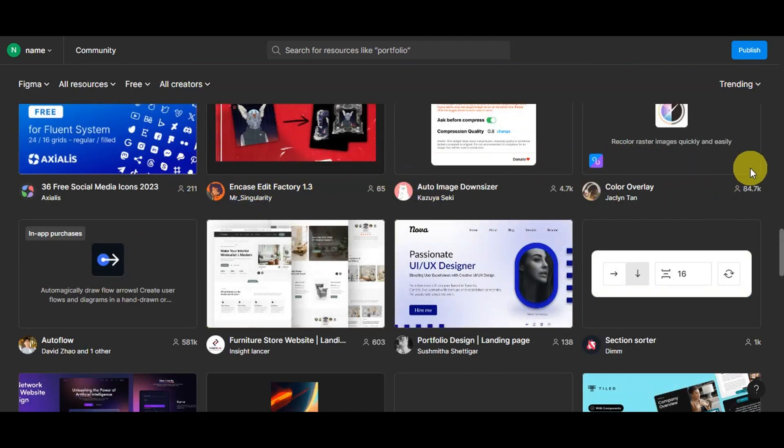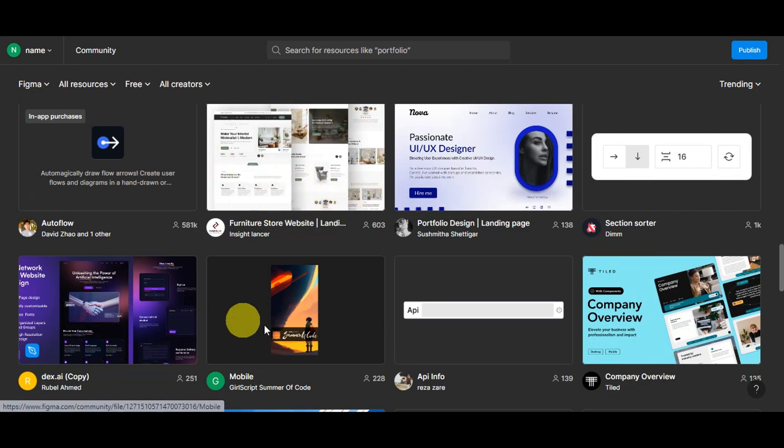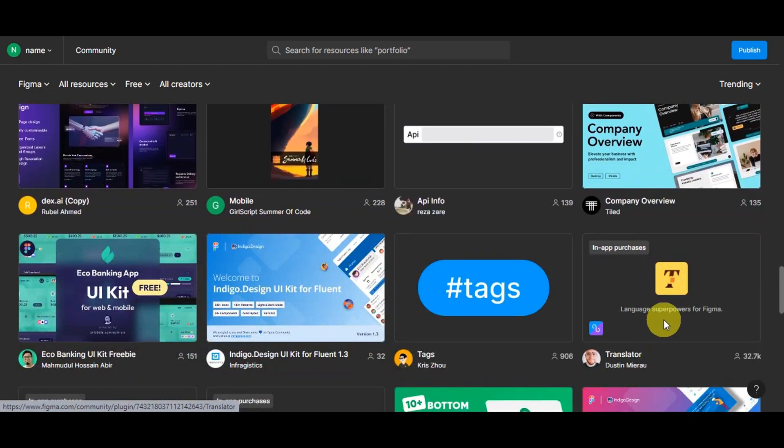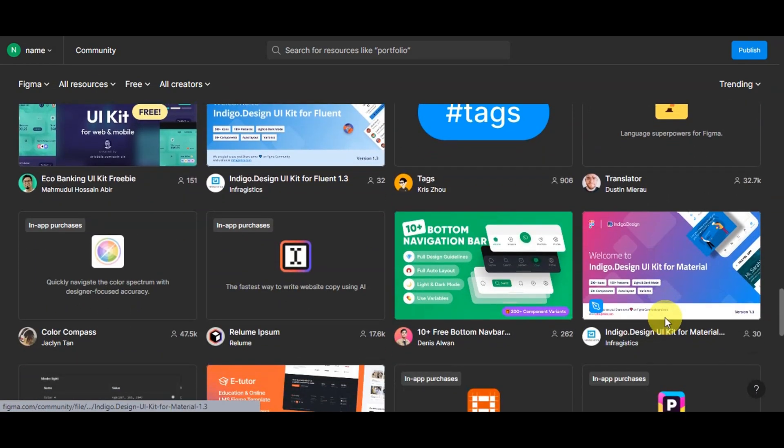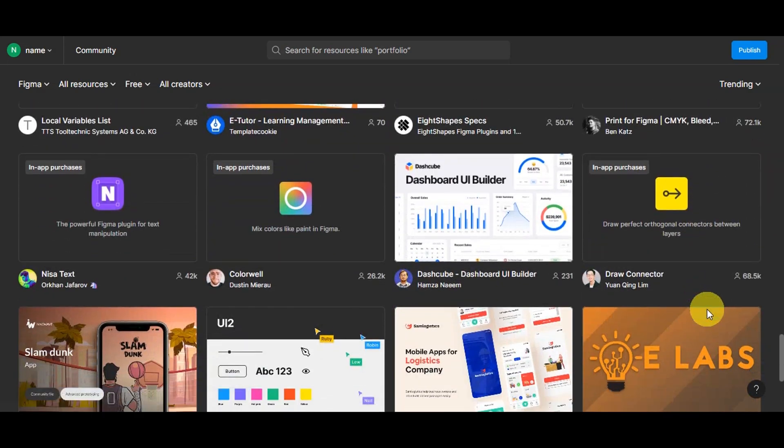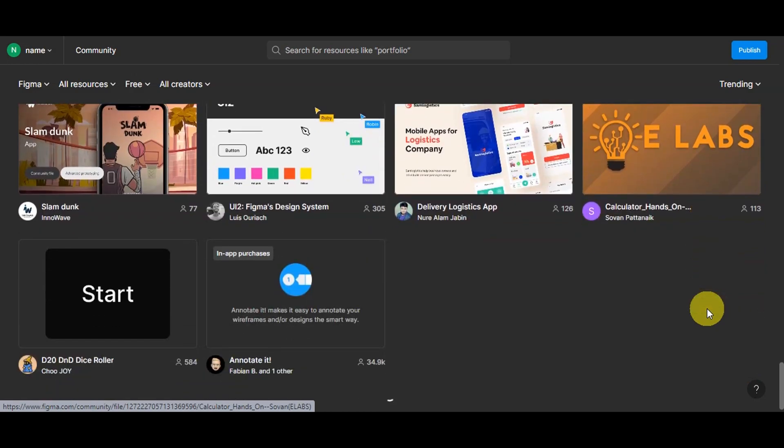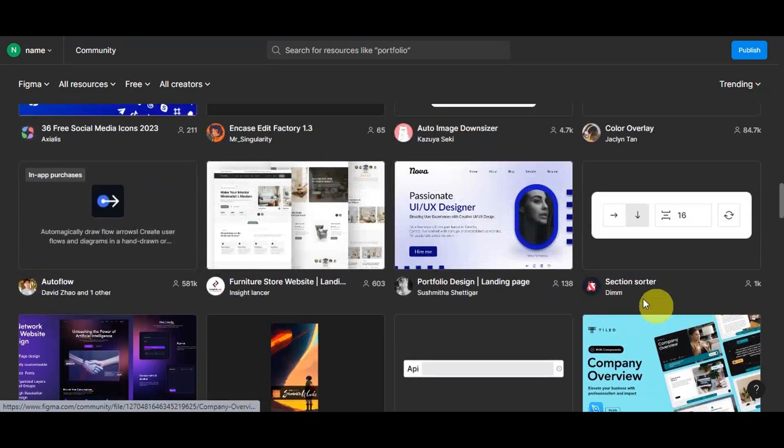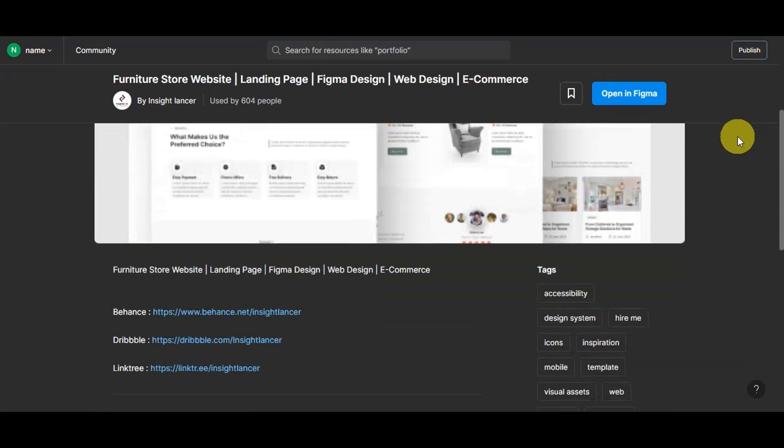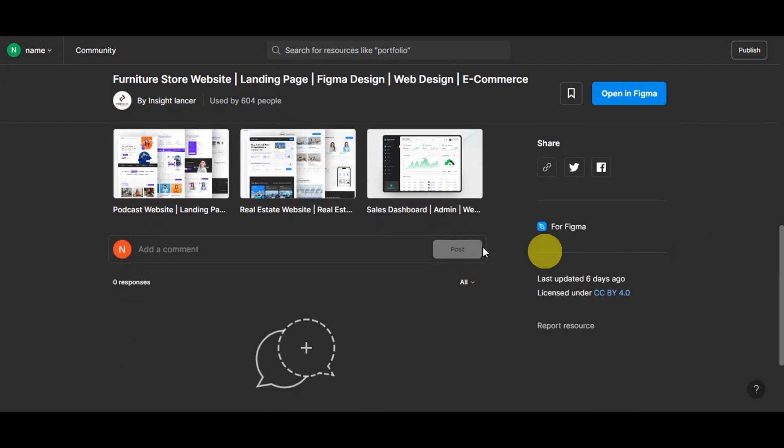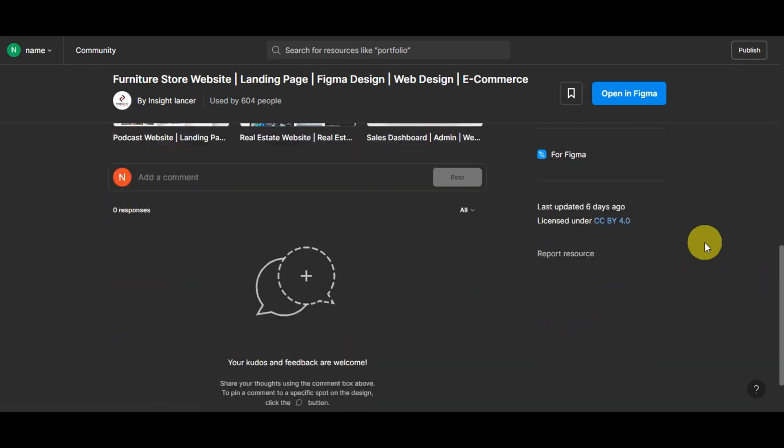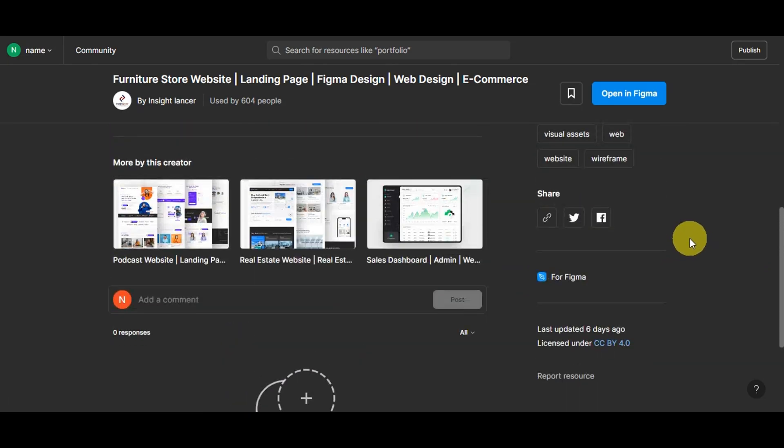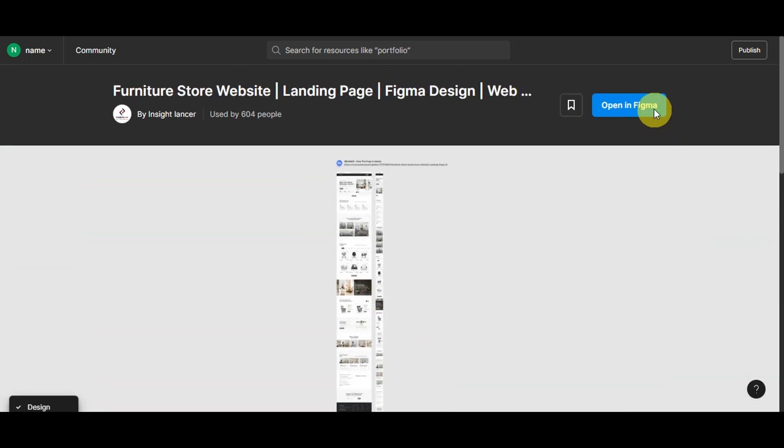They act as a springboard, propelling you into the creative process with the structure already in place. Imagine them as scaffolding, helping you construct your store's layout without having to start from scratch. These templates are often crafted by seasoned designers, which means you're starting with a professional look right out of the gate. This is particularly advantageous if design isn't your forte, as it ensures that your Shopify store maintains a polished and aesthetically pleasing appearance. You'll just need to click onto it if you find one that you like, and you can see the different details here onto the lower part.